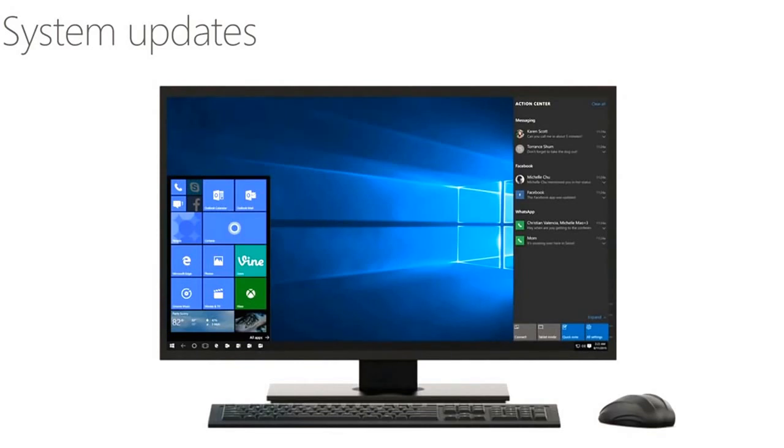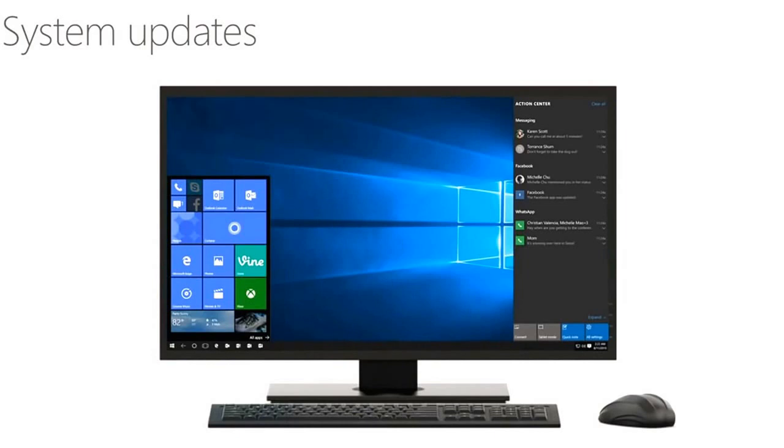What you see on this one are a couple of updates to the way that the system runs in the shell. So you see that action center, a PC-like action center on the right side of the screen. You also see a system tray in the lower right-hand side, and you see some applications pinned at the taskbar on the bottom.